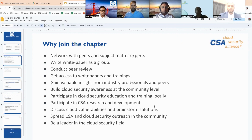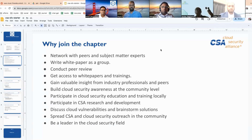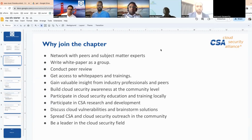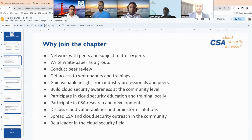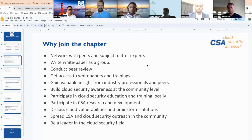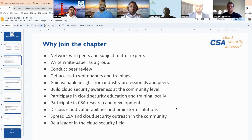Some details on why you need to join the chapter: definitely networking with peers, you'll get to find subject matter experts you can talk to, and importantly you can contribute in writing white papers as a group and conduct peer reviews. Get access to white papers and trainings — a huge set of resources is available for everybody to explore. Gain valuable insight from industry professionals, discuss cloud security vulnerabilities, brainstorm solutions, and be a leader in the cloud security field.